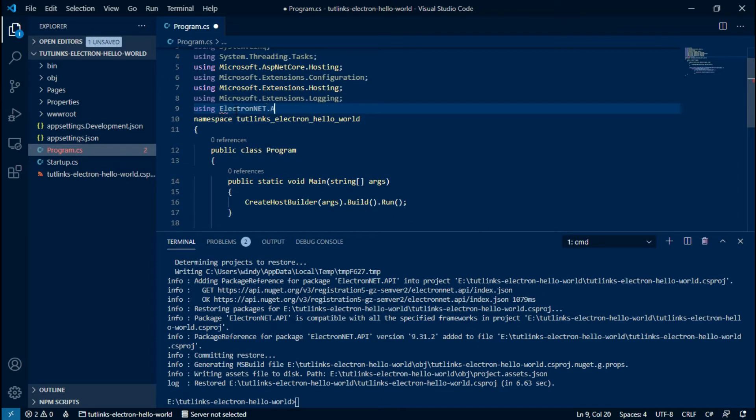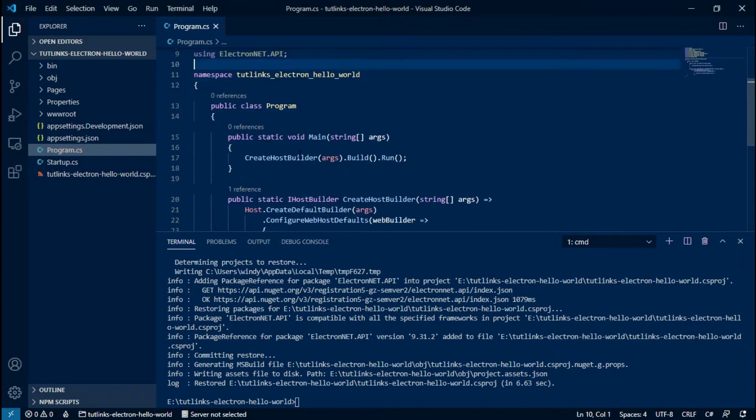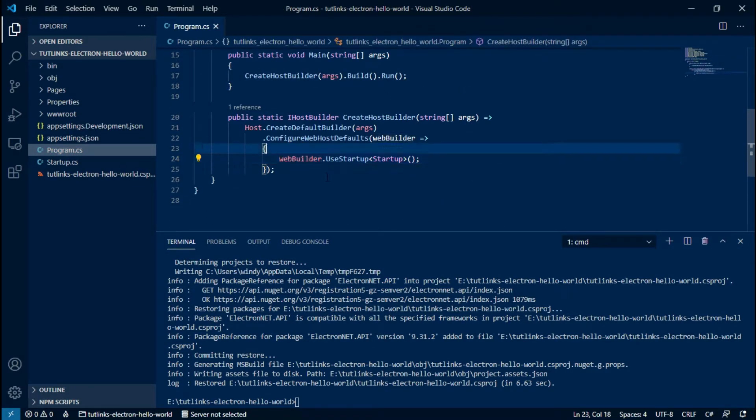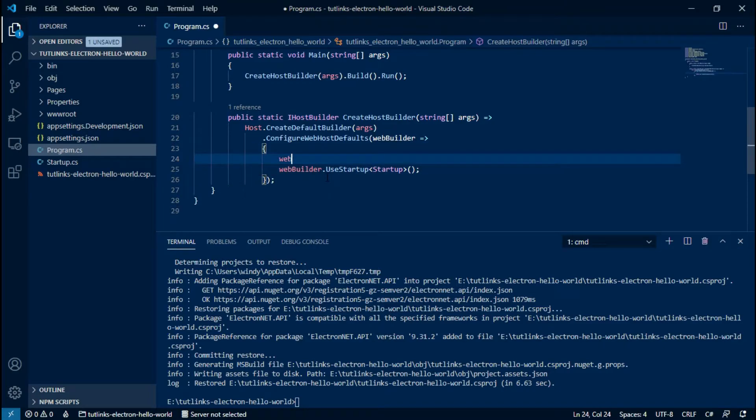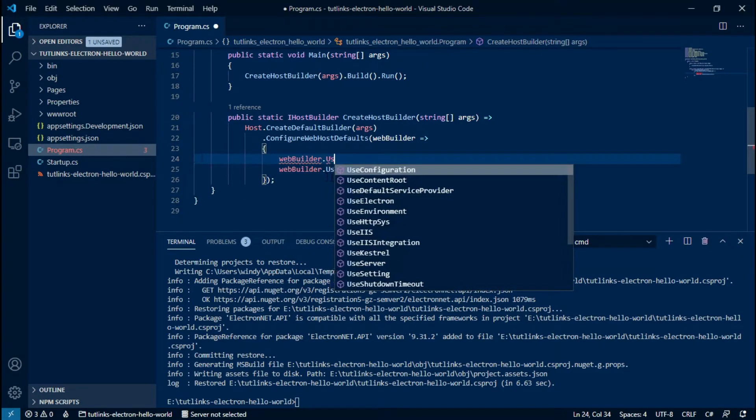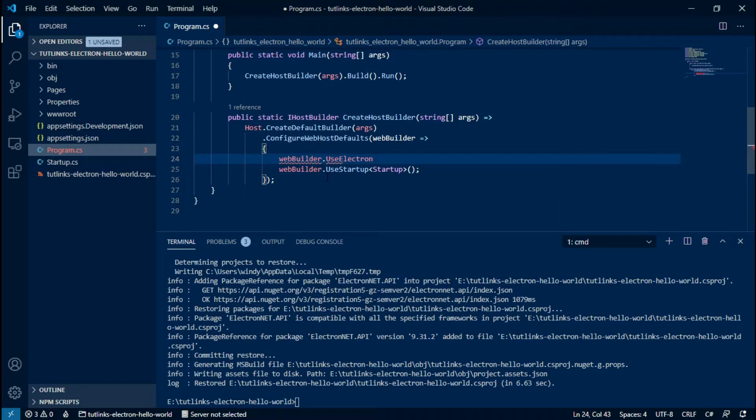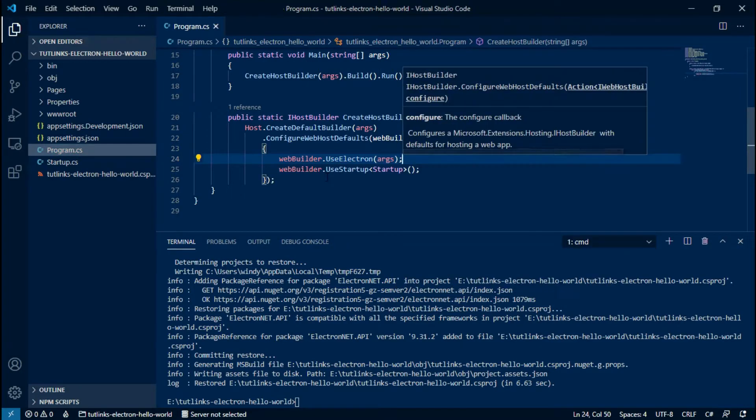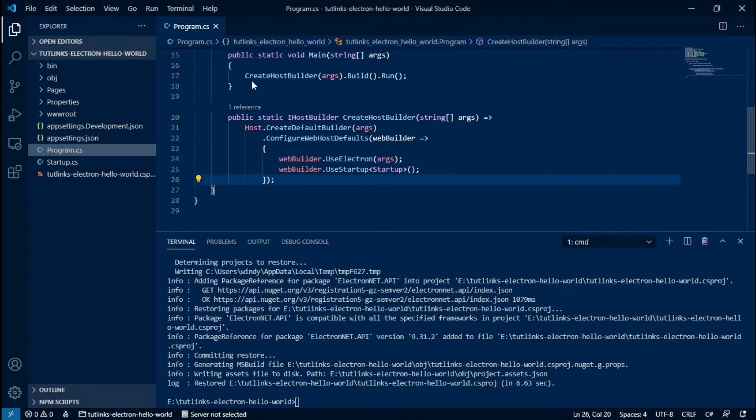Once the package is installed successfully, open the Program.cs file and add a reference to ElectronNET.API. Also, in the CreateHostBuilder method of the program class, invoke the UseElectron method available on WebBuilder and provide the default arguments.